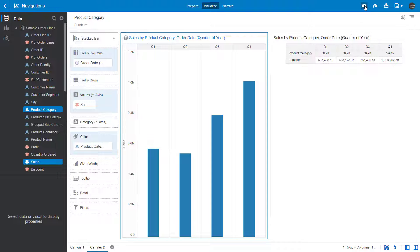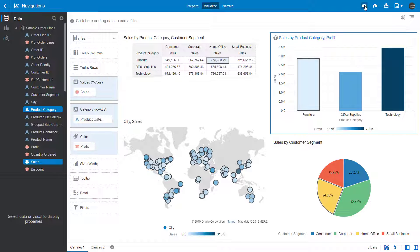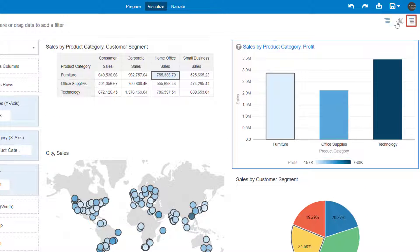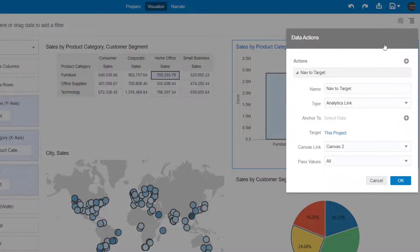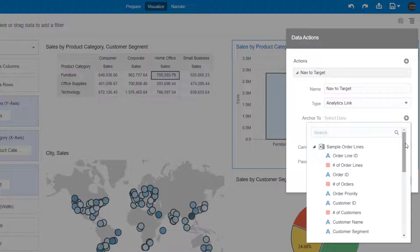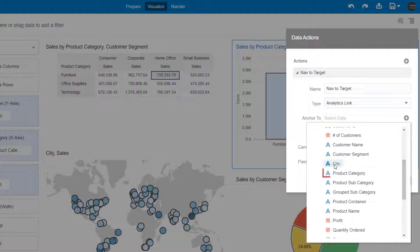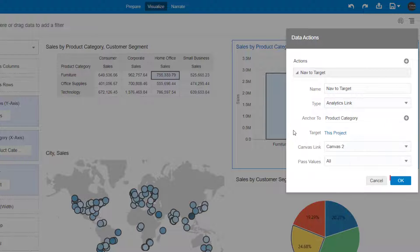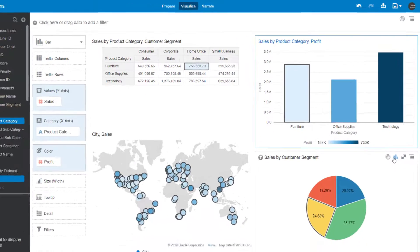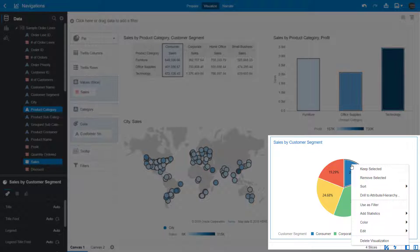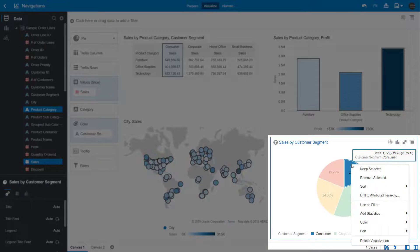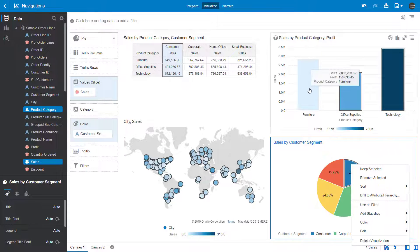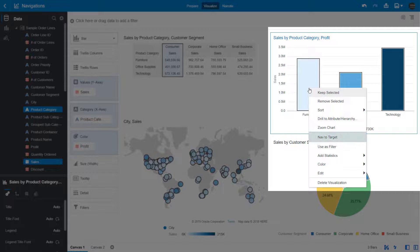Undo the edit. Next, modify the data action, but this time specify to anchor the data to Product Category. In Canvas 1, launch the Project menu and select Data Actions. Click Select Data and pick the Product Category attribute, so that the Action Link menu option displays only in visualizations where Product Category is part of the context. Click OK. The lower two visuals don't display the Nav to Target Action Link menu option, because their context does not include Product Category. But the upper two visuals do display the Nav to Target Action Link menu option, because their context includes Product Category.